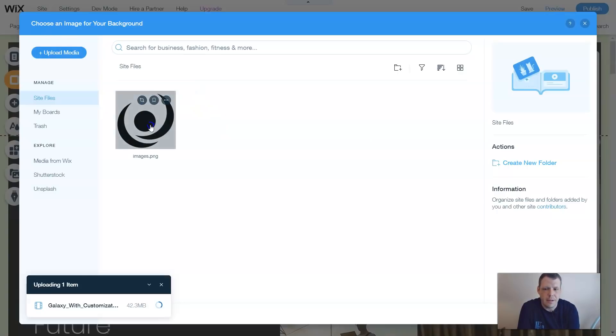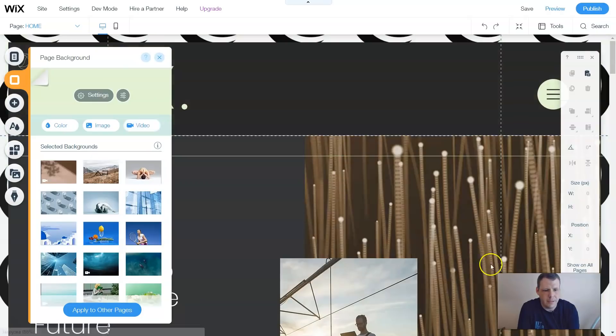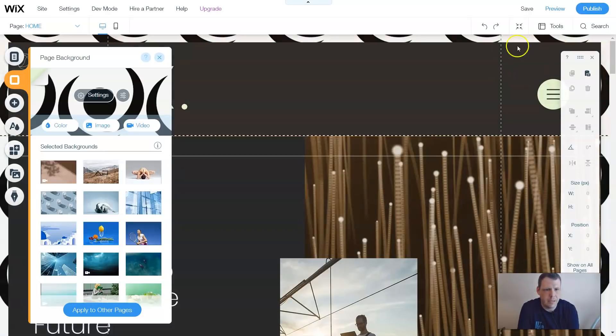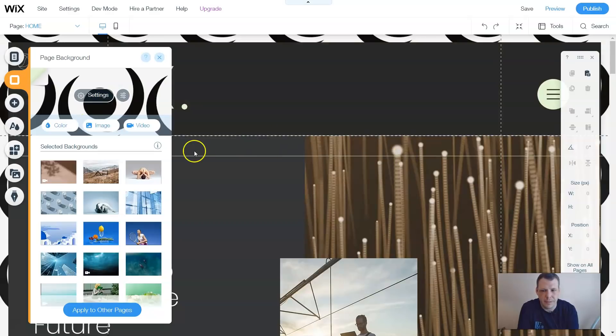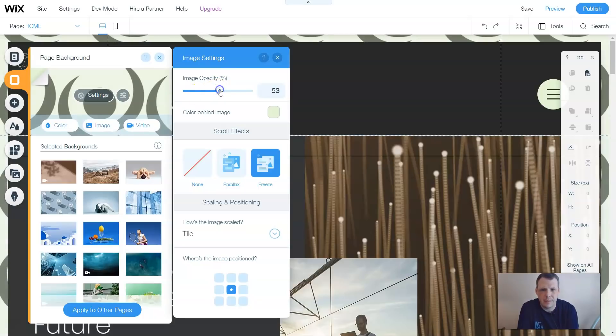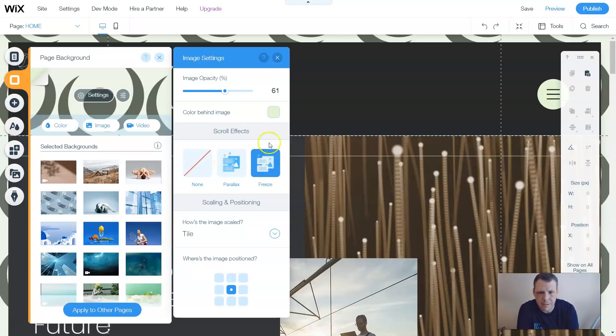Now since we already have my image here, I'm going to click on it, and once you click on it, you're going to see right here, and you can double click, and then we'll upload it in the background. Just a little fast reference. When you do this, you can go to settings, and you can change the opacity to it, change the color, the color behind the image, and you can also change a parallax or freeze it. So this is going to be the effects of it.